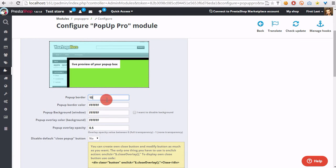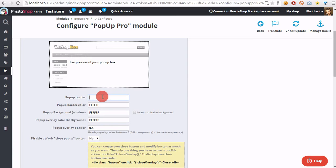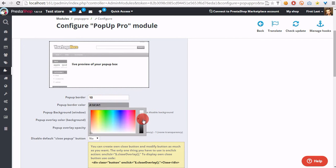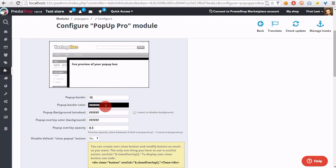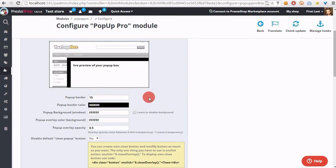So, pop-up border defines the size of the border. As you can see, if we type here 10, the border will have 10 pixels. If we type 15, the border will have 15 pixels.